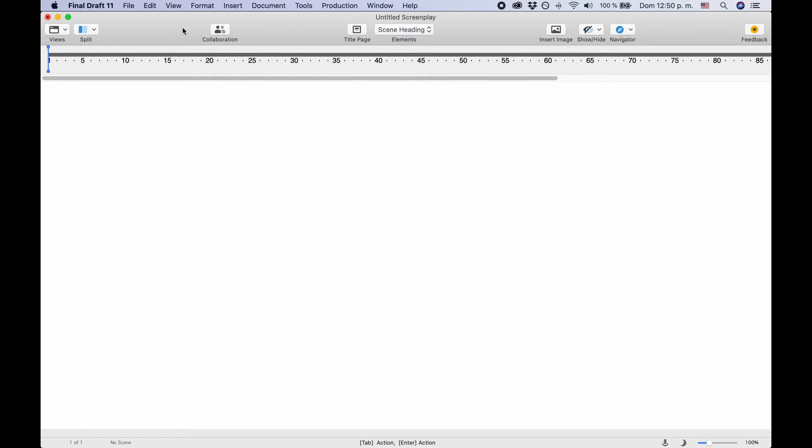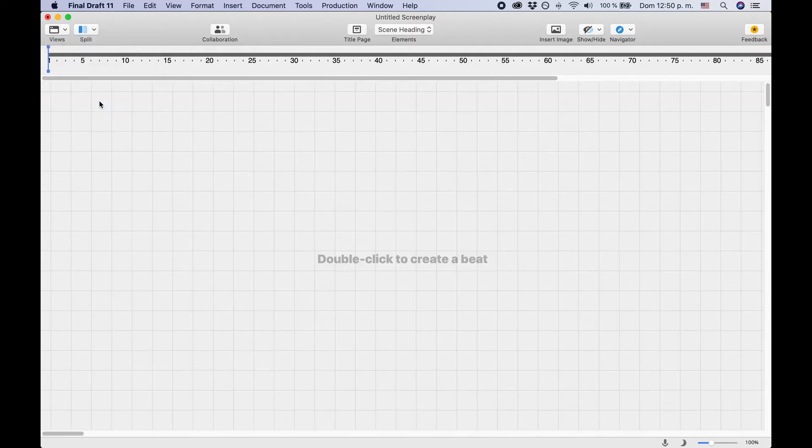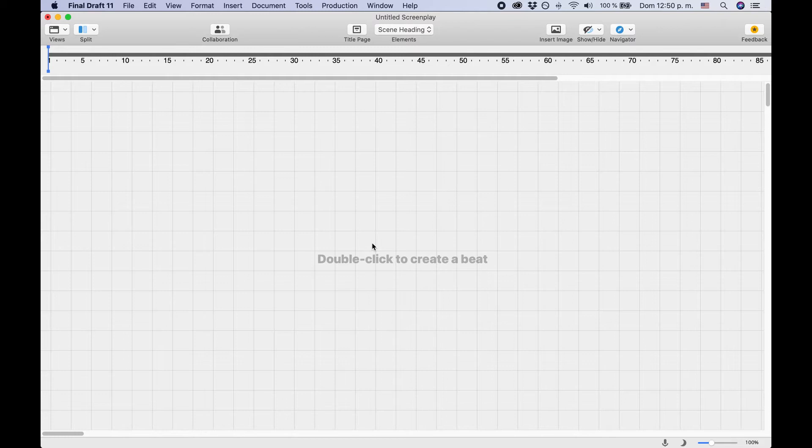Open up Final Draft and click on the Views dropdown menu in the top left corner. Select BeatBoard. Now you see an empty space where you can put all your beats.